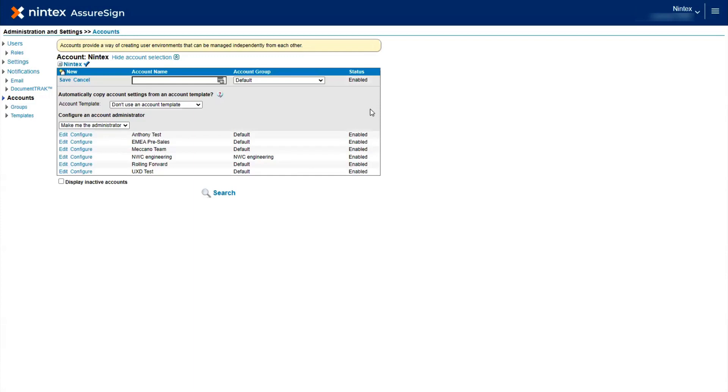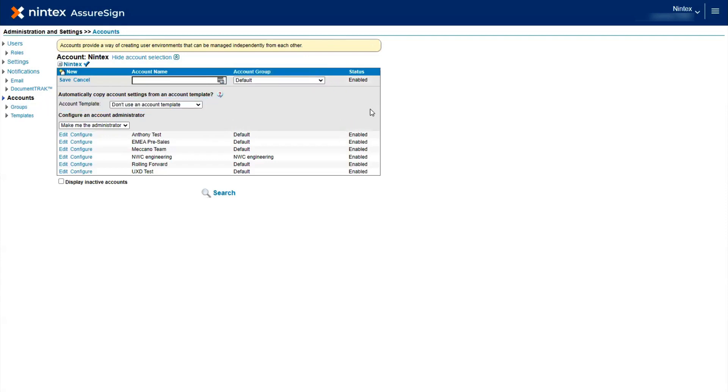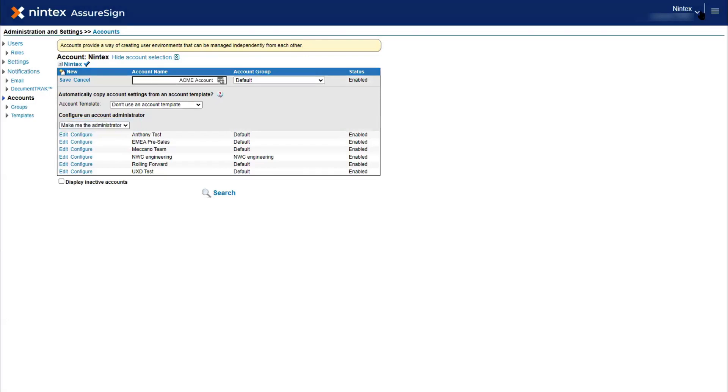When adding a new account, you are asked to create an account name and assign an account group. You also have the option to utilize an account template, as well as the ability to configure an account administrator. Once the new account details have been entered, click Save to complete.